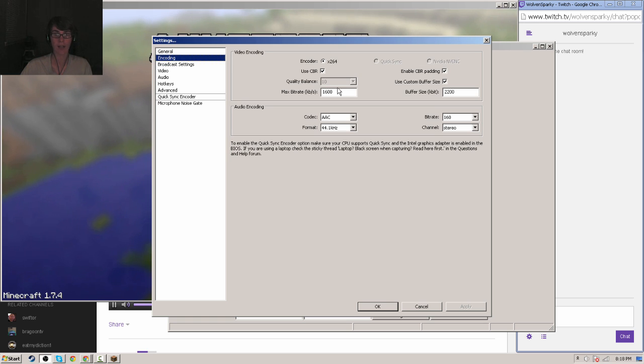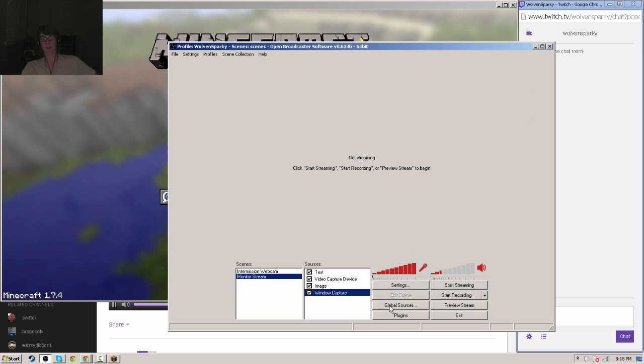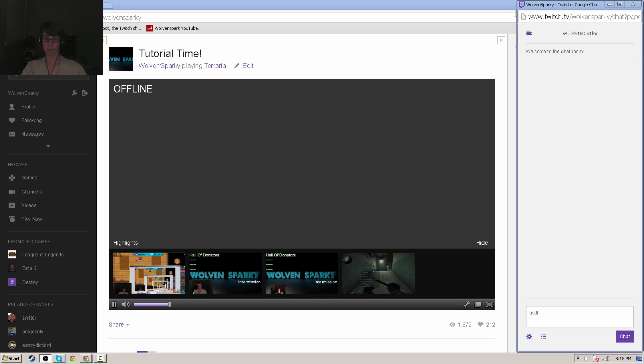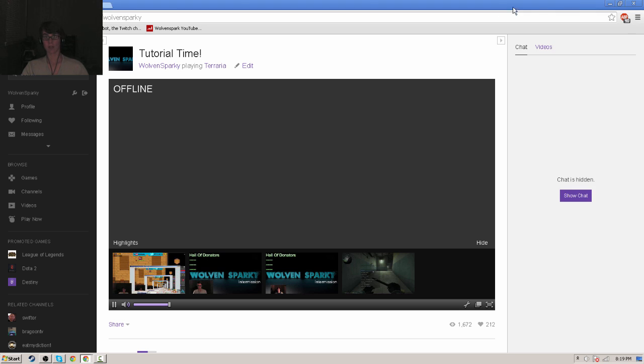And I stream at 1,600 bit rate. I stream CS:GO, Minecraft, Terraria—a bunch of games in alright quality.